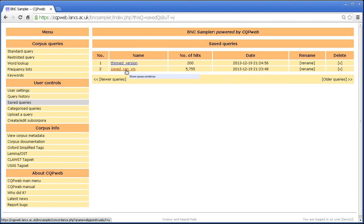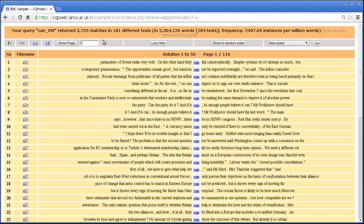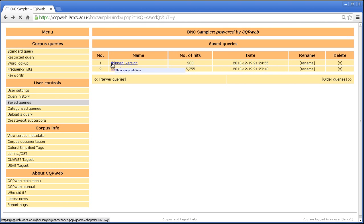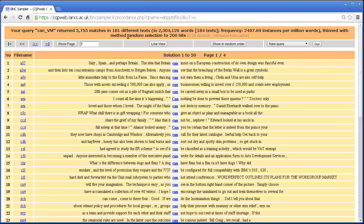So there's saved can as VM, which if I click on it takes me back to the concordance. If I click on the thinned version, then it takes me back to the concordance. And again,